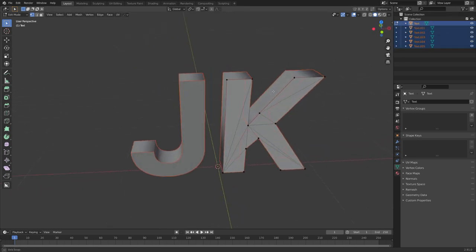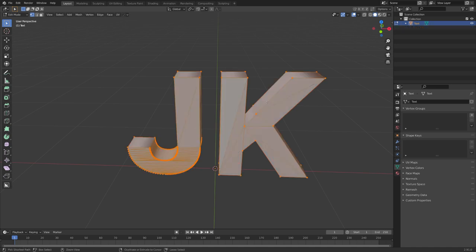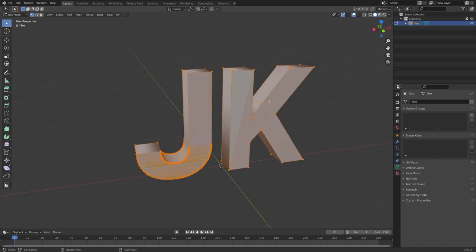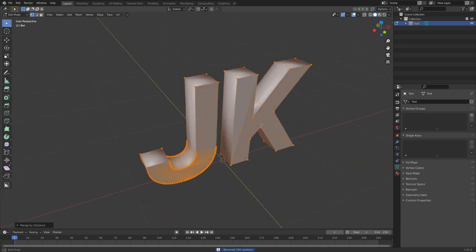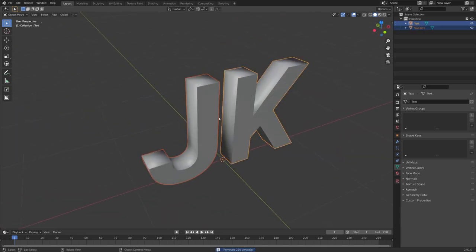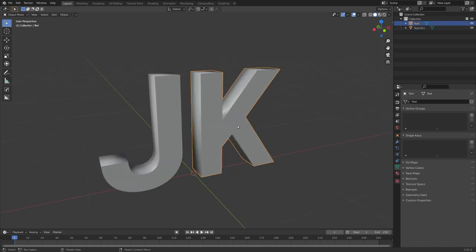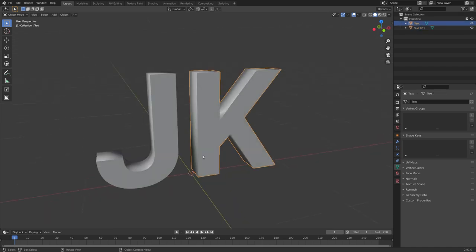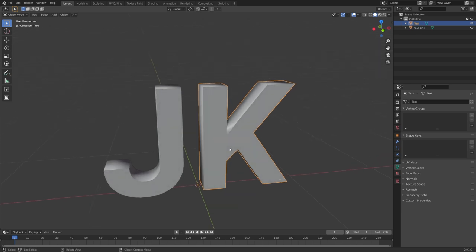But you can see that there were more than two loose parts, this is of course not what we want. So let's go back with Ctrl Z, choose M Merge by Distance and now P by loose parts. We now have the letters separated. For this video I will only do the letter K, but the same principles apply to all of them.